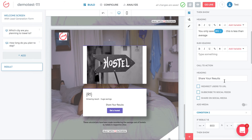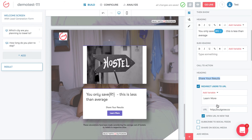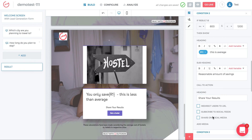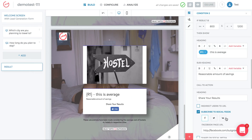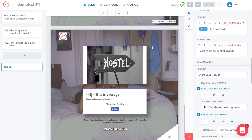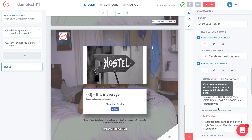For condition 1, where savings are low, the button might say 'Get a Hotel' with an adjusted link. For condition 2, you could say 'Subscribe to our social feeds' or 'Share on social media,' prompting users to share their results. That covers conditional messaging.